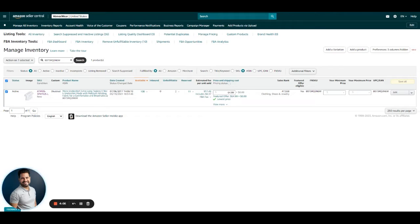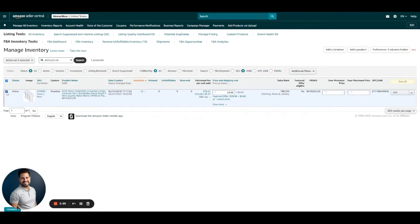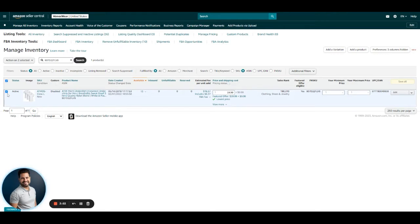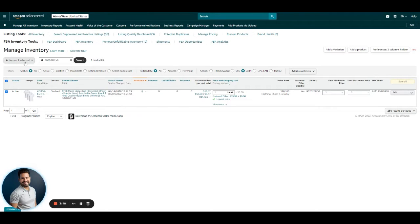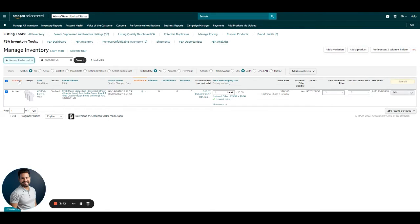We're going to be using another one. Again, you check the box on the left-hand side. Then you go to this dropdown in the middle section where it says Action on Selected. You click there and then you choose Send or Replenish Inventory.